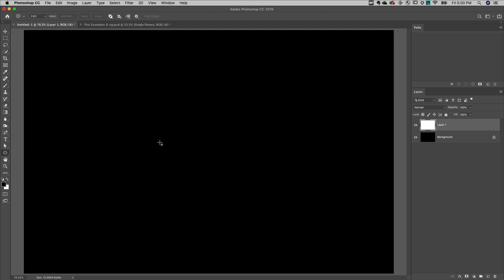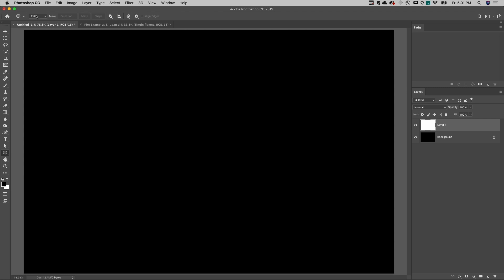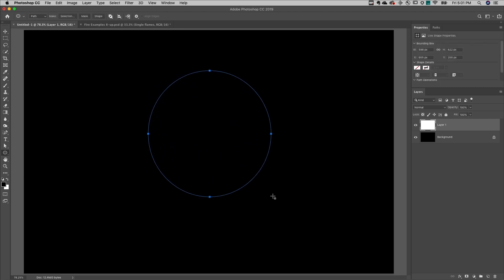Third, you'll want to create the path in the shape that you want to create the flame. I'll select the ellipse tool, make sure that it's set to path, click and drag out the ellipse, making sure that I'm leaving room in case I want the flame to expand beyond the shape.